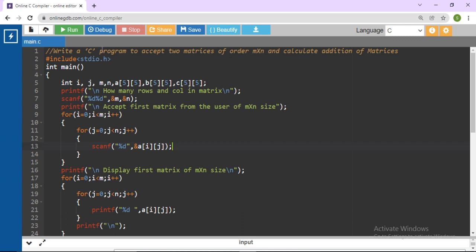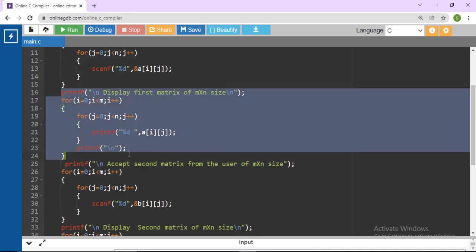The question is: write a C program to accept two matrices of order M by N. So ask the user for the values of M and N at runtime. Accept the first matrix from the user of M by N size. Suppose the user enters M=2 and N=2, or 2 by 3 — number of rows 2, number of columns 3. Scan the value from the user. The matrix size depends on M by N. With 2 rows and 2 columns, there are 4 elements. Then display the first matrix.